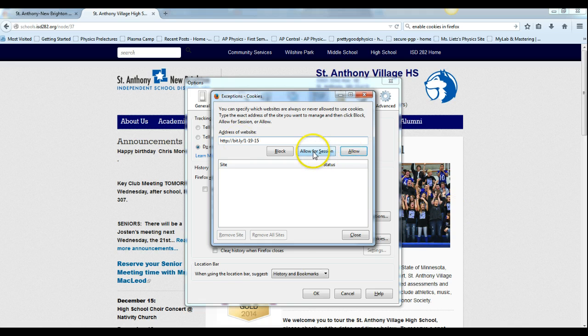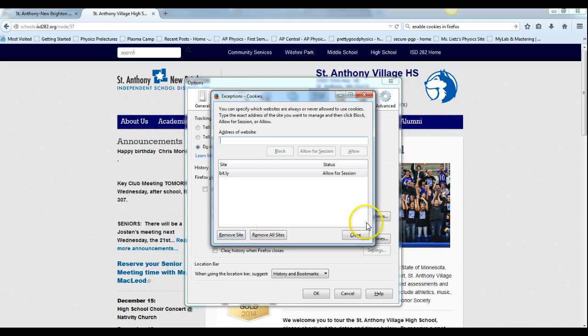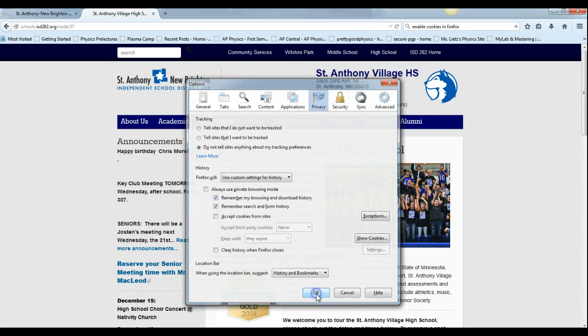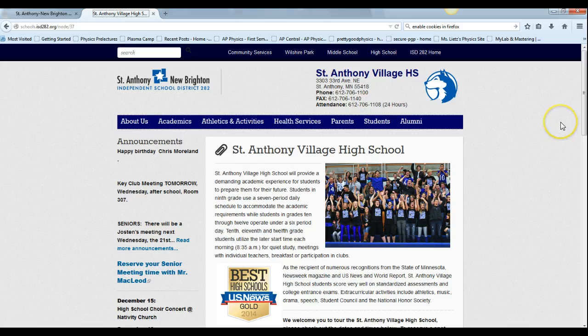Then if you say allow and you say close then you're good. You hit OK. There you are. Have a good one.